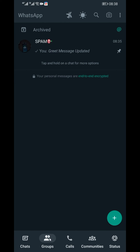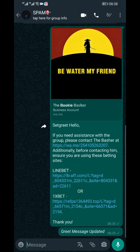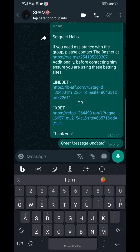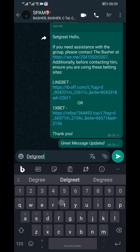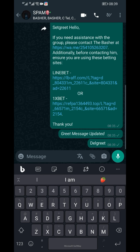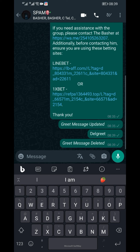But what if you want to change or remove your greeting message? No worries, it's just as easy. To delete your greeting message, simply type 'del greet' in the same group chat where you set it. Fantastic.